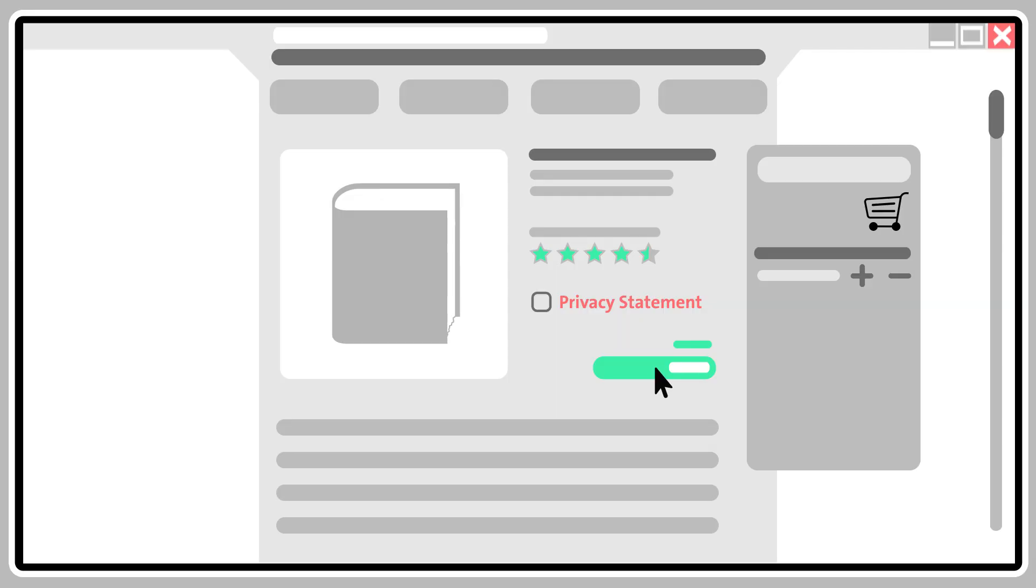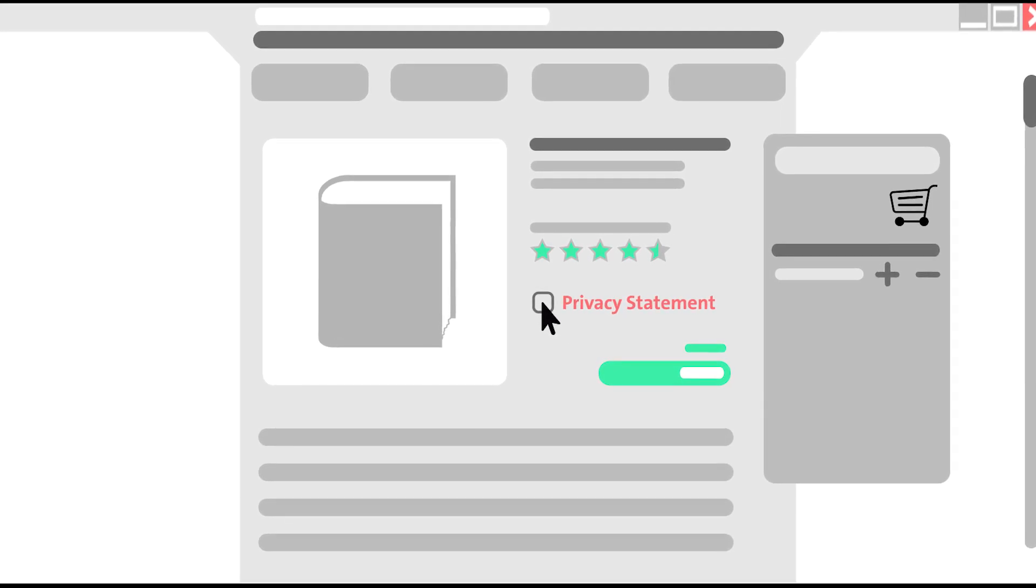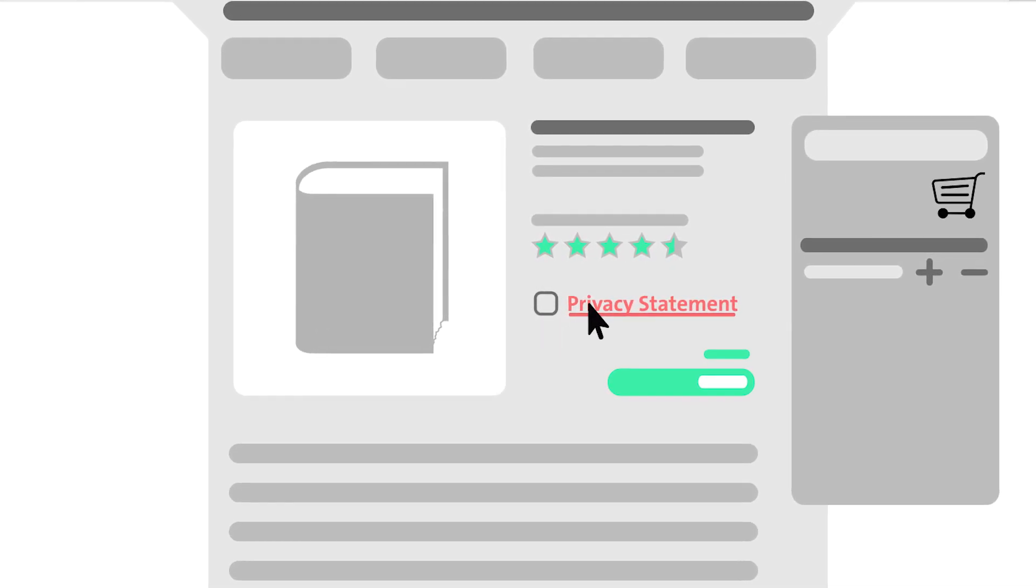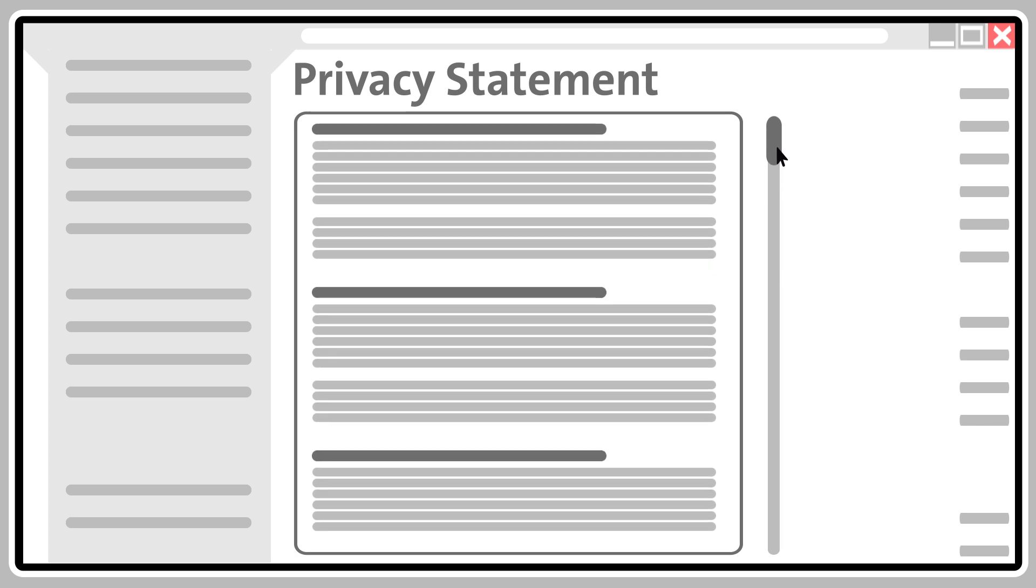When she puts the photobook into the shopping cart, she notices the privacy statement. Since the photographs are personal, Maya wants to take a closer look at it.